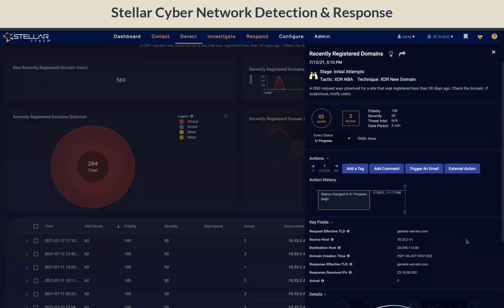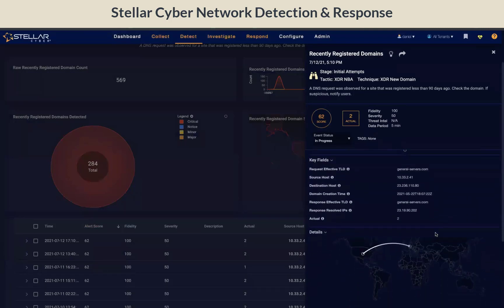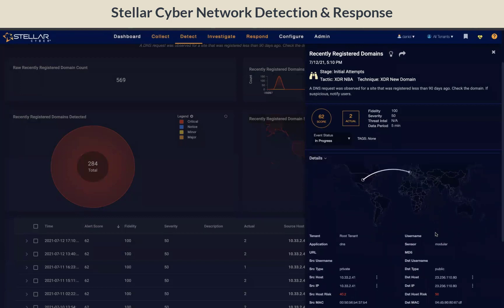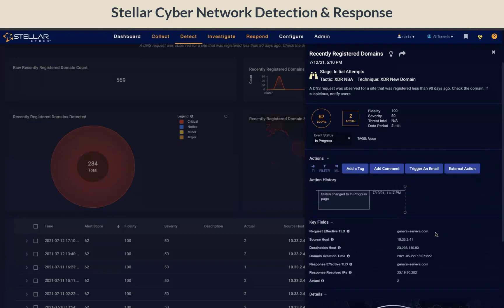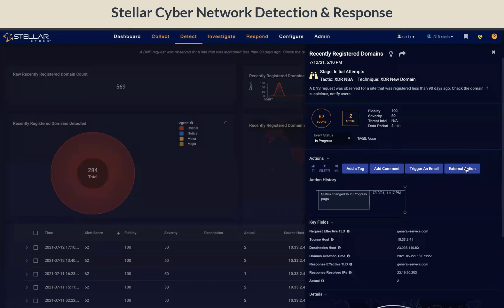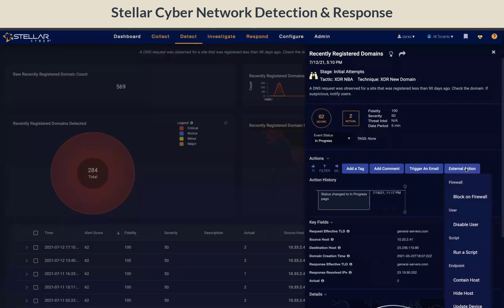Drill into one of these alerts and you can view the Interflow record detail. After you have investigated this alert, you can also take action right from the platform. Actions can include blocking on the firewall, disabling the user via Active Directory, or containing the host via one of our EDR integrations.